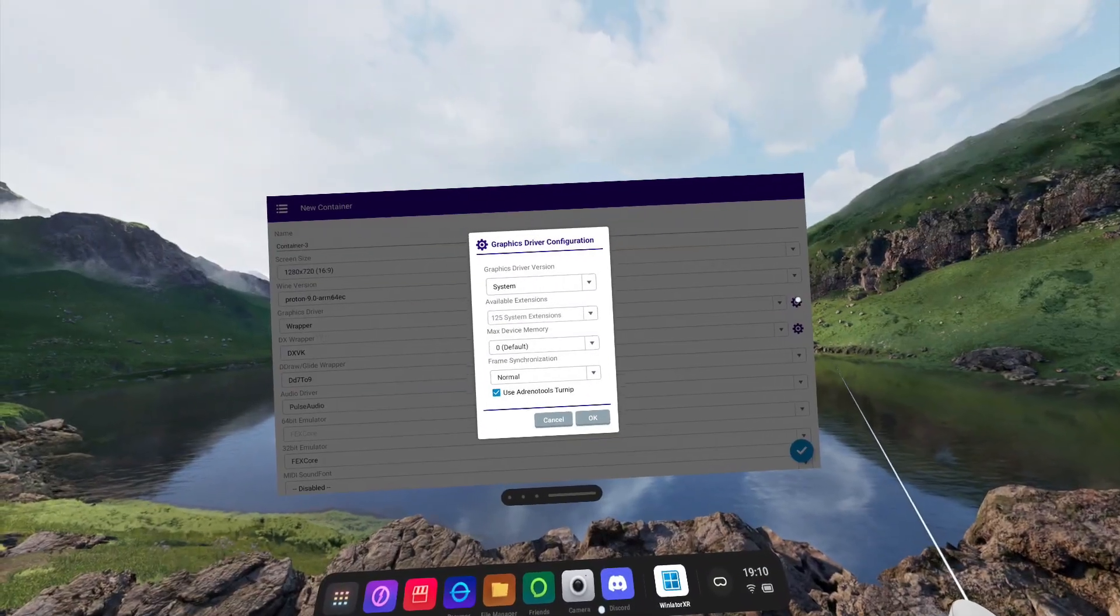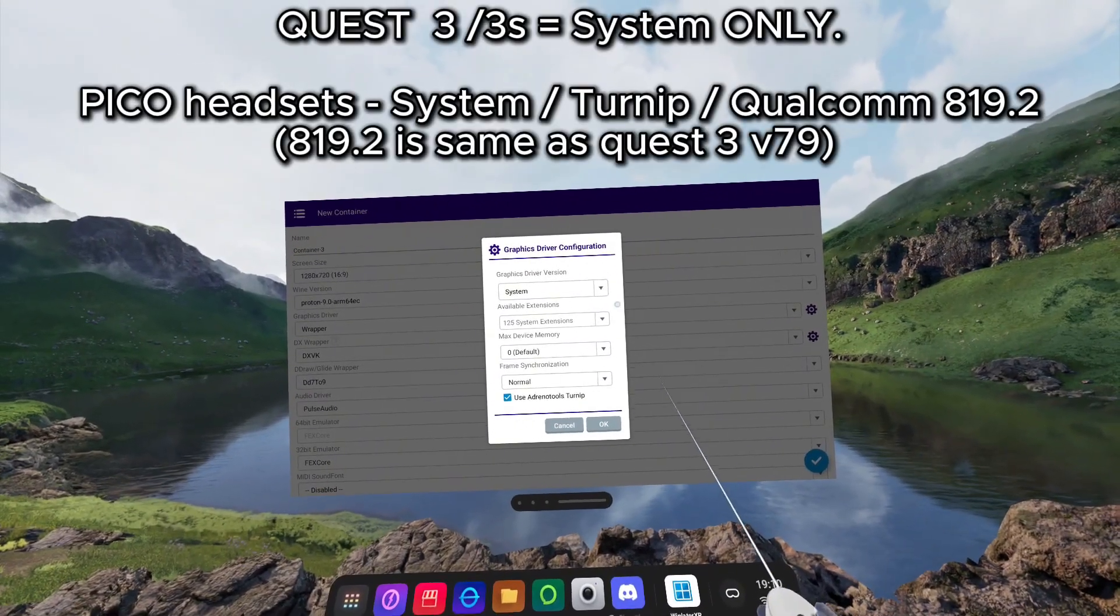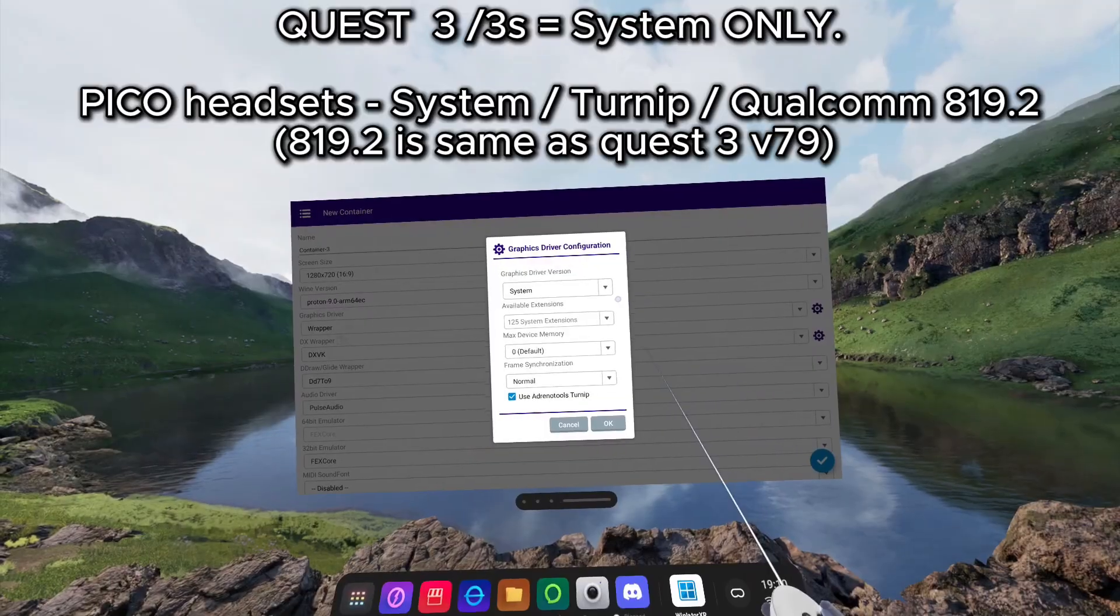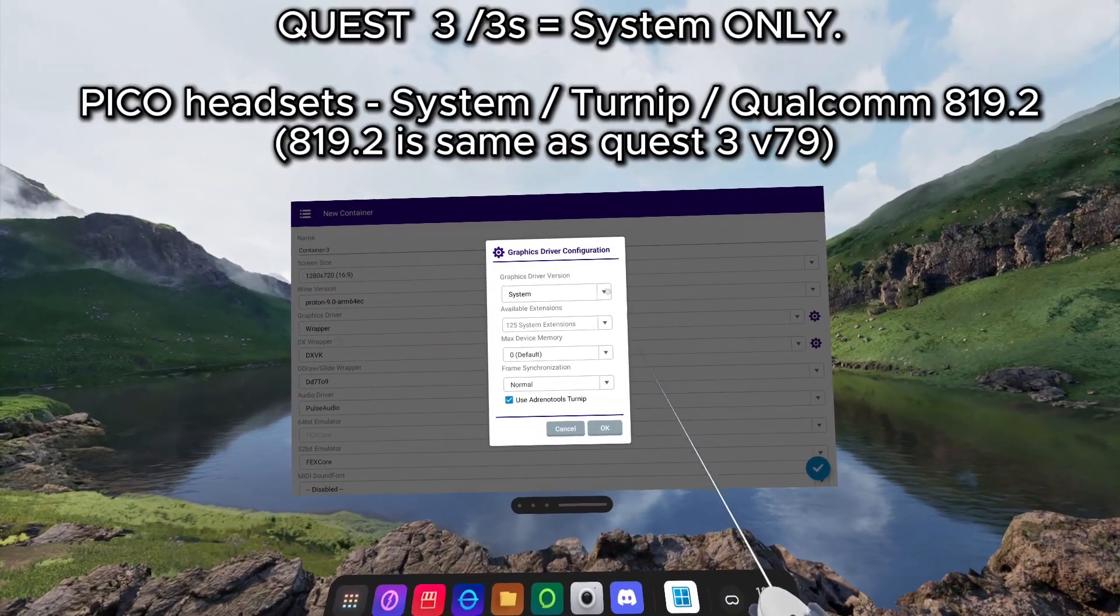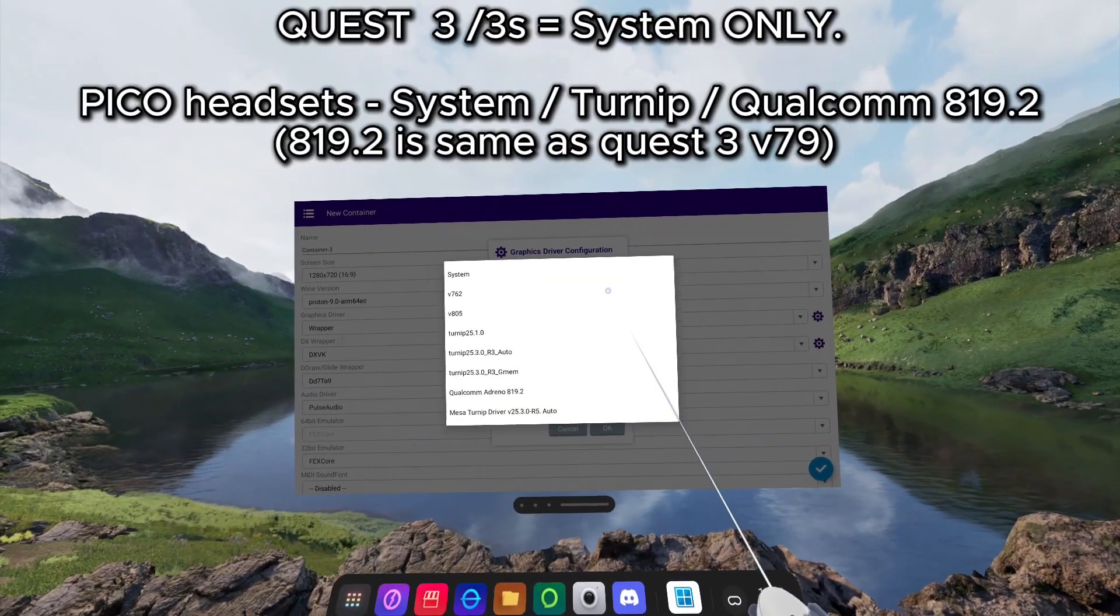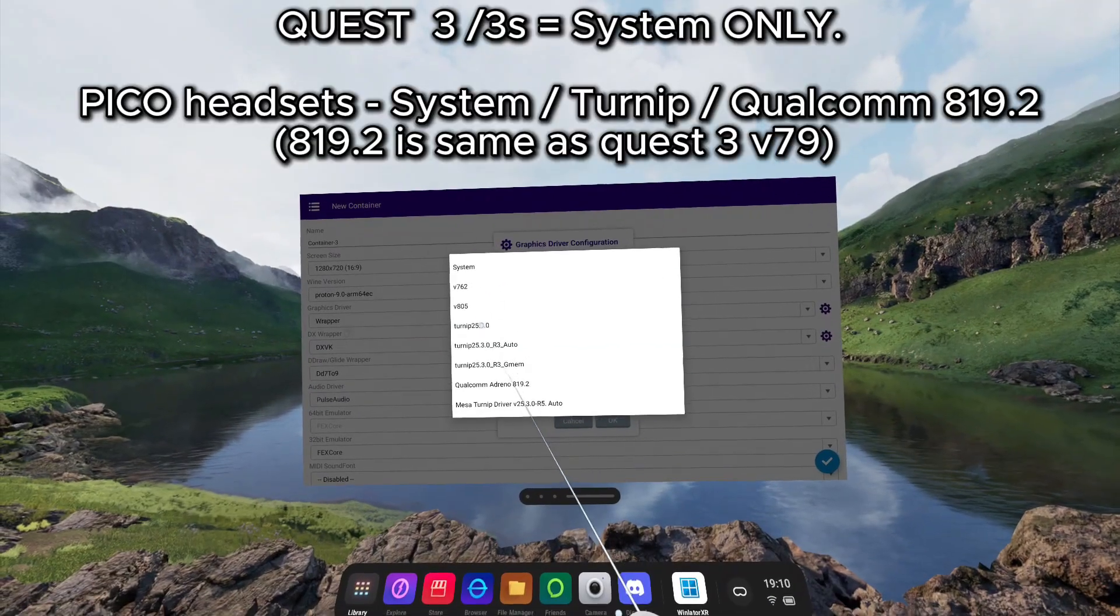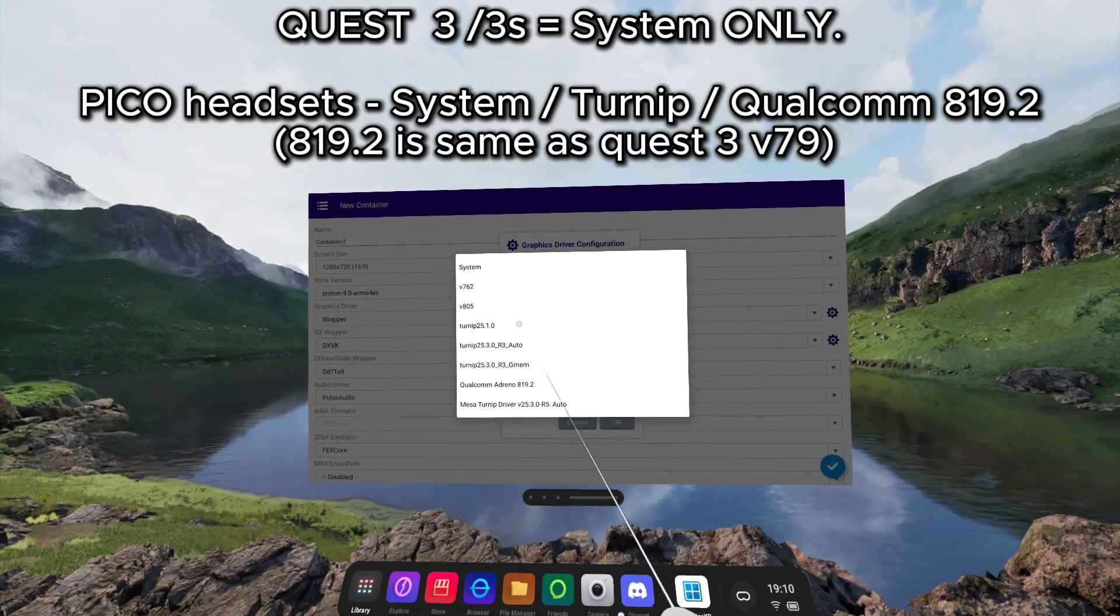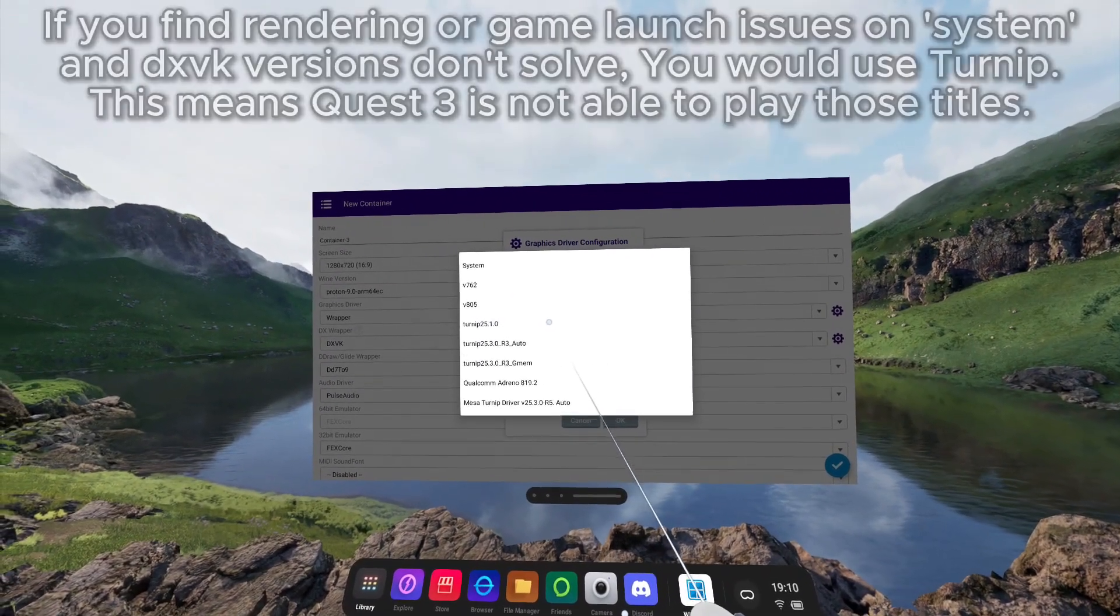Clicking the cog icon on the right hand side. It is vital if you're using a Quest headset, you leave the graphics driver version as system. No other drivers can be used. Turnip drivers are not supported on Quest 3, but do work on the Pico headsets.